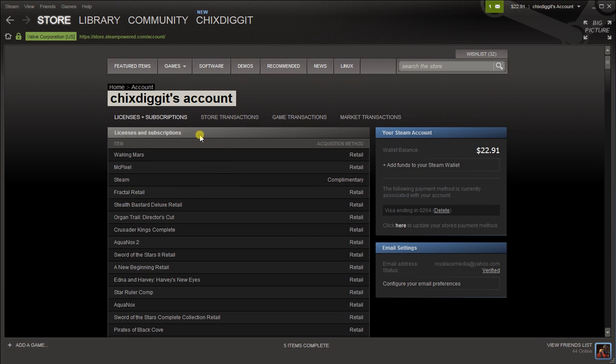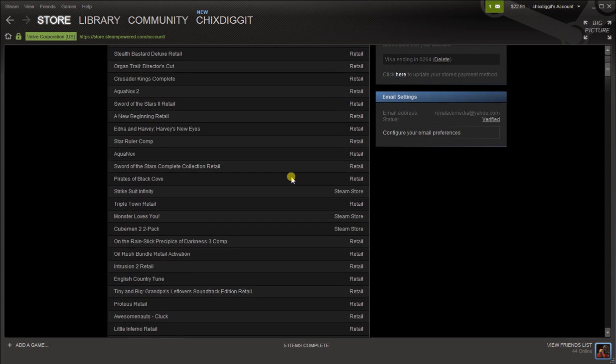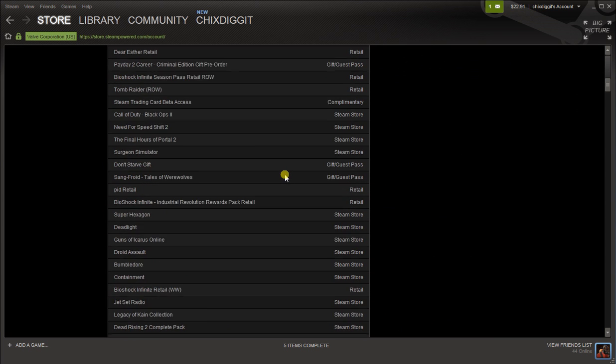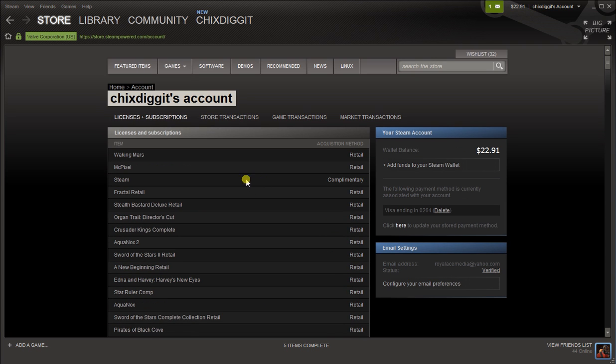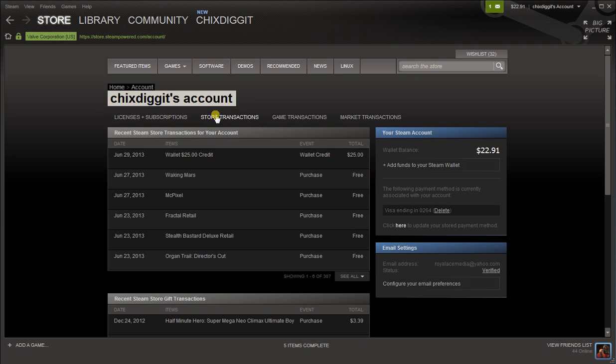And here we are - licenses and subscriptions, a bunch of stuff I own, and store transactions.